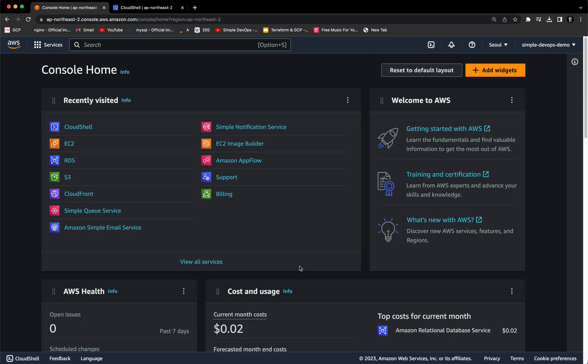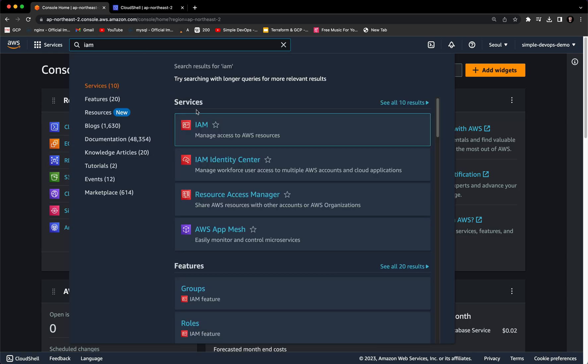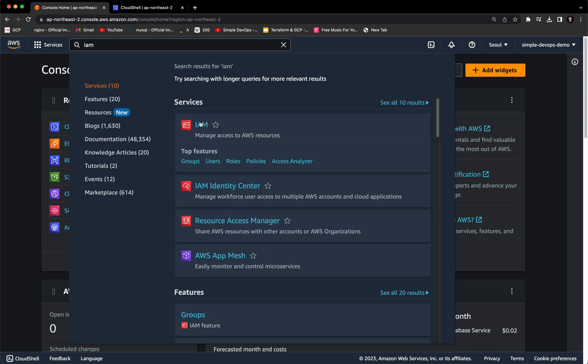So in order to create access keys, first we need to search IAM, which is Identity and Access Management. Let's click on that.